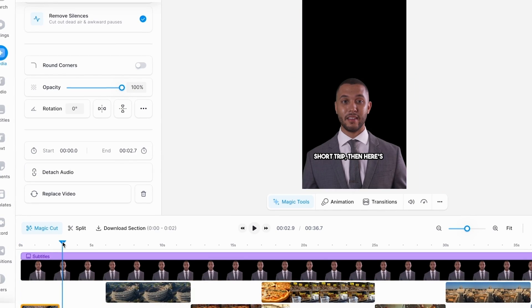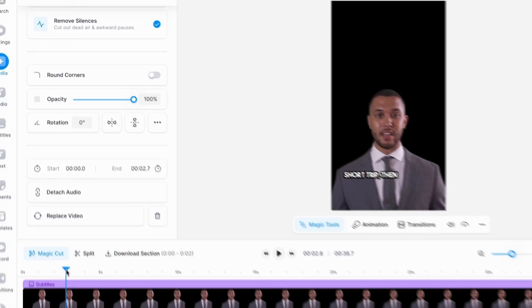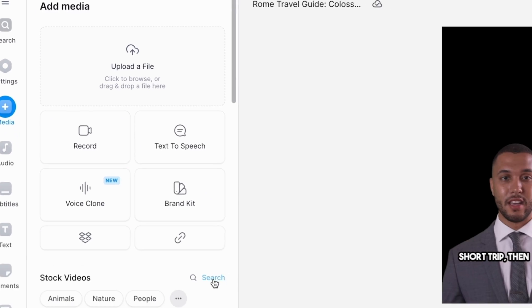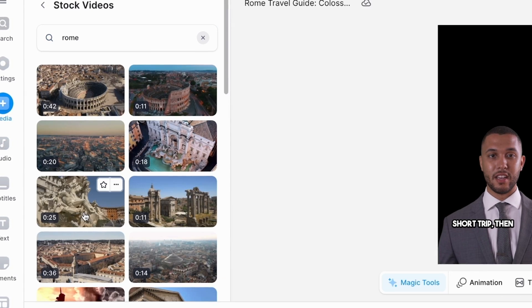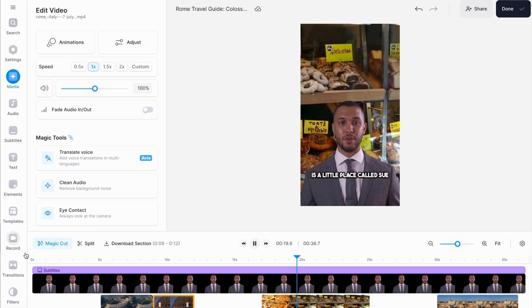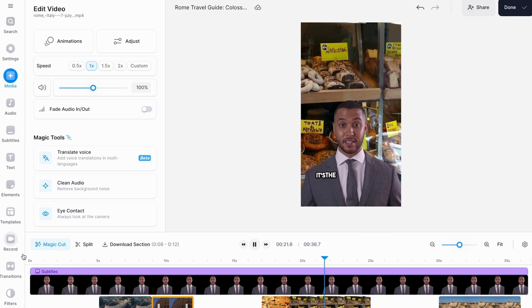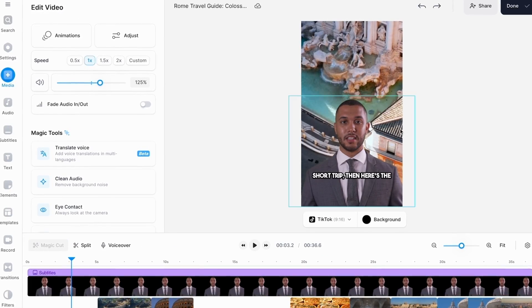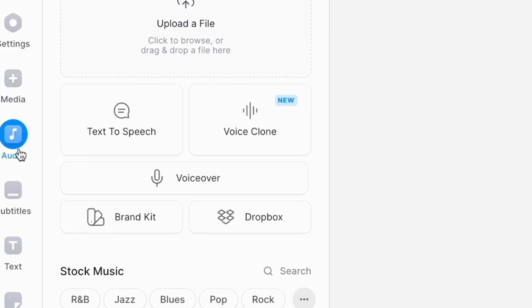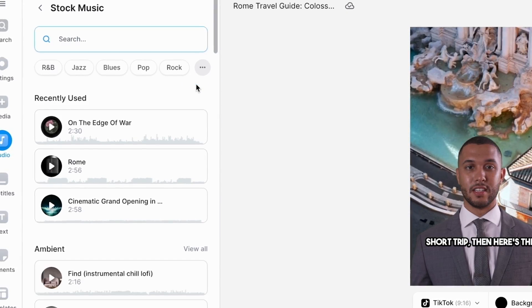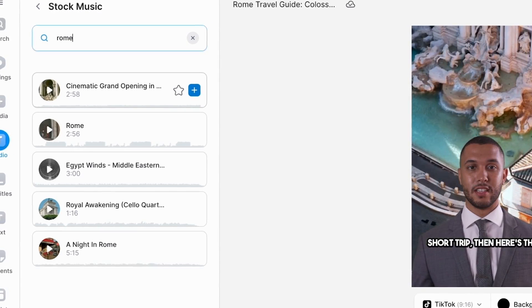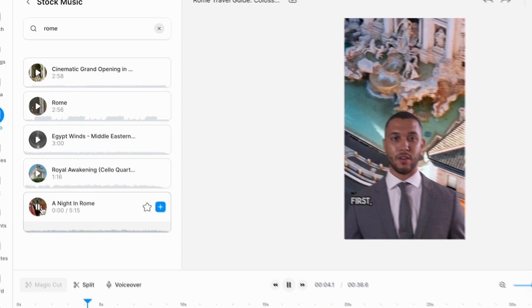I can also add some extra footage in a very similar way. All I need to do is go to Media on the left-hand side, open up the stock footage library again, and choose another clip in that exact same way. Adding more footage like this makes your video a bit more fast-paced, which is always good for retention. You can also add some background music with the built-in stock music library — go to the Audio tab, open up the music options, and search through different genres or keywords to change the tone and style of your short very easily.